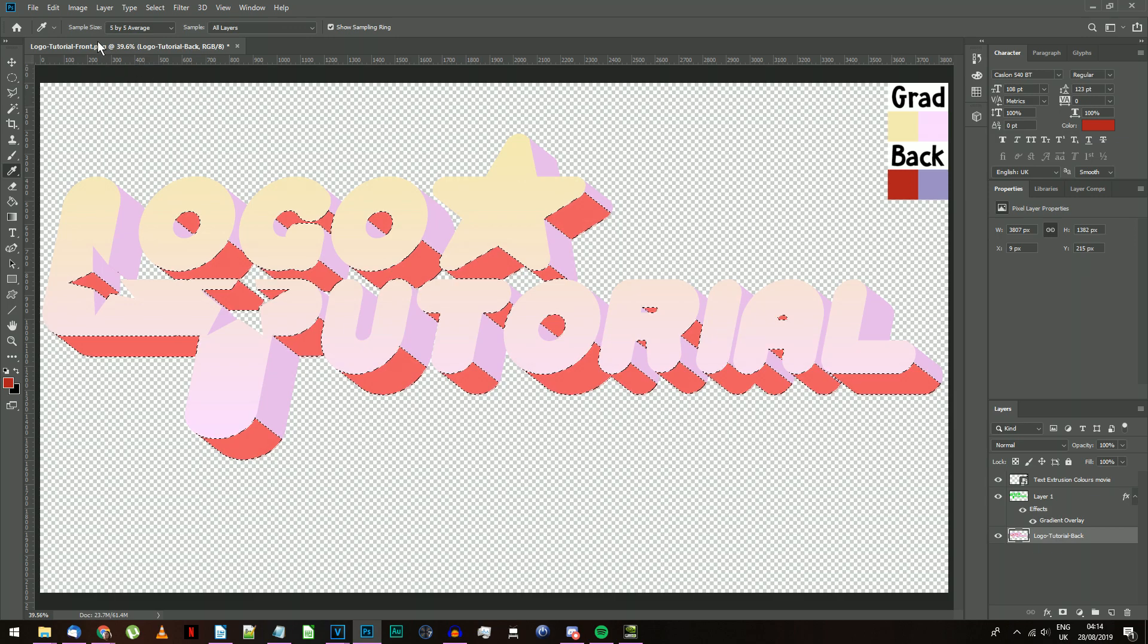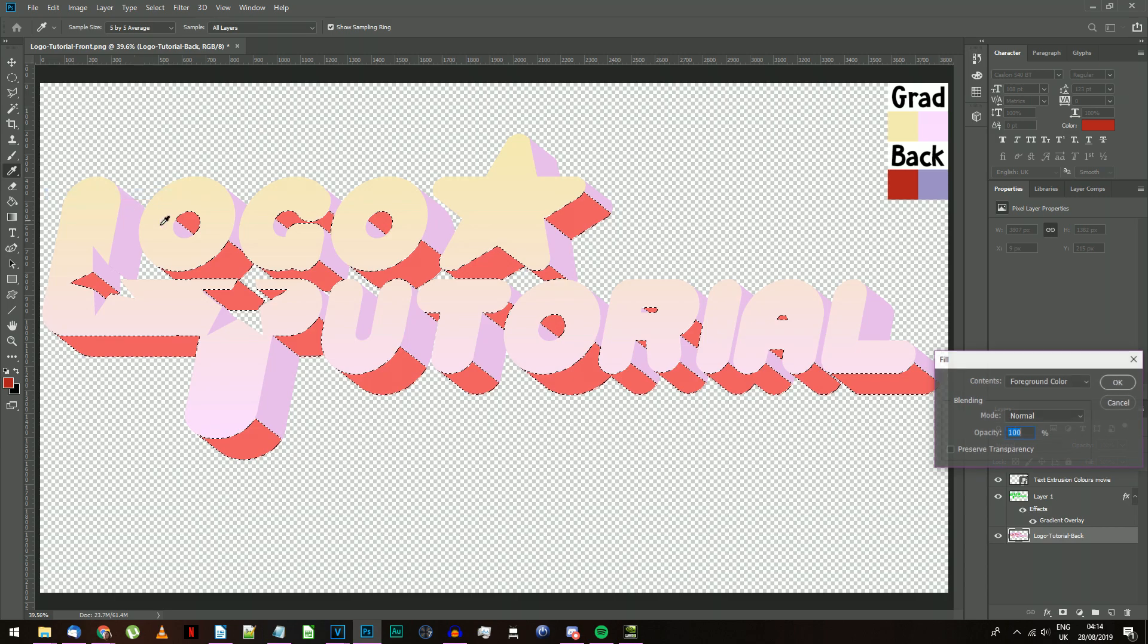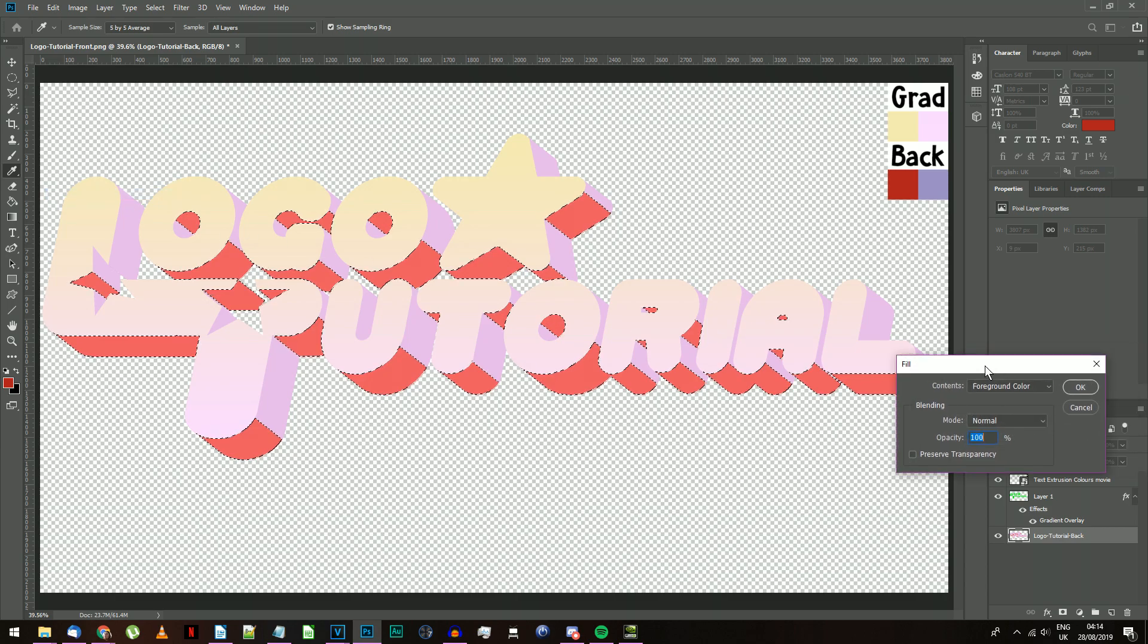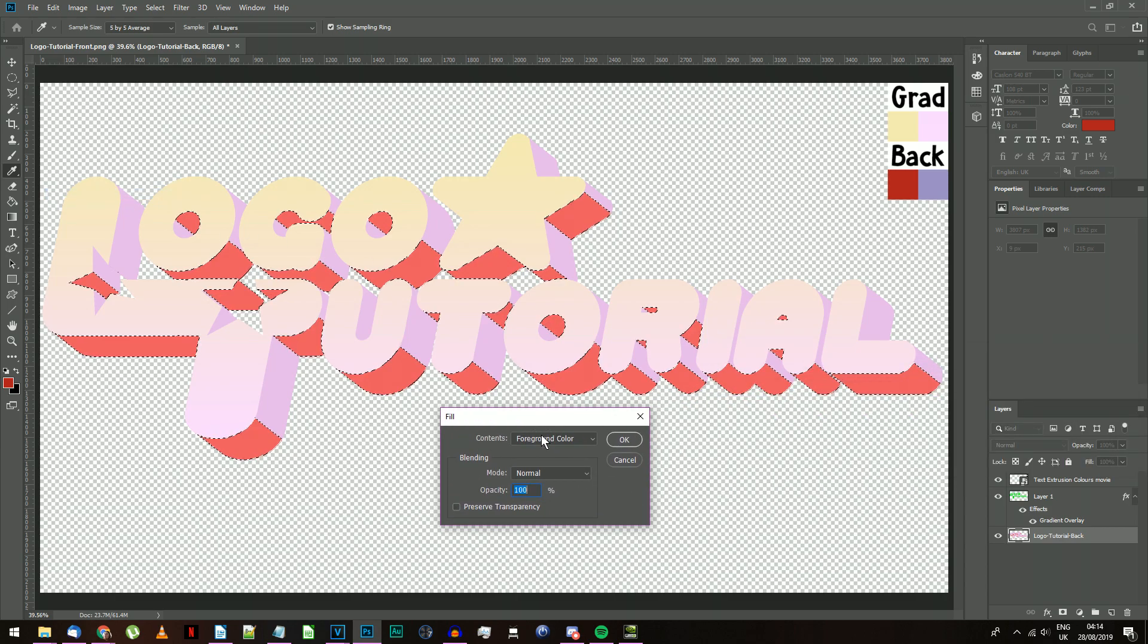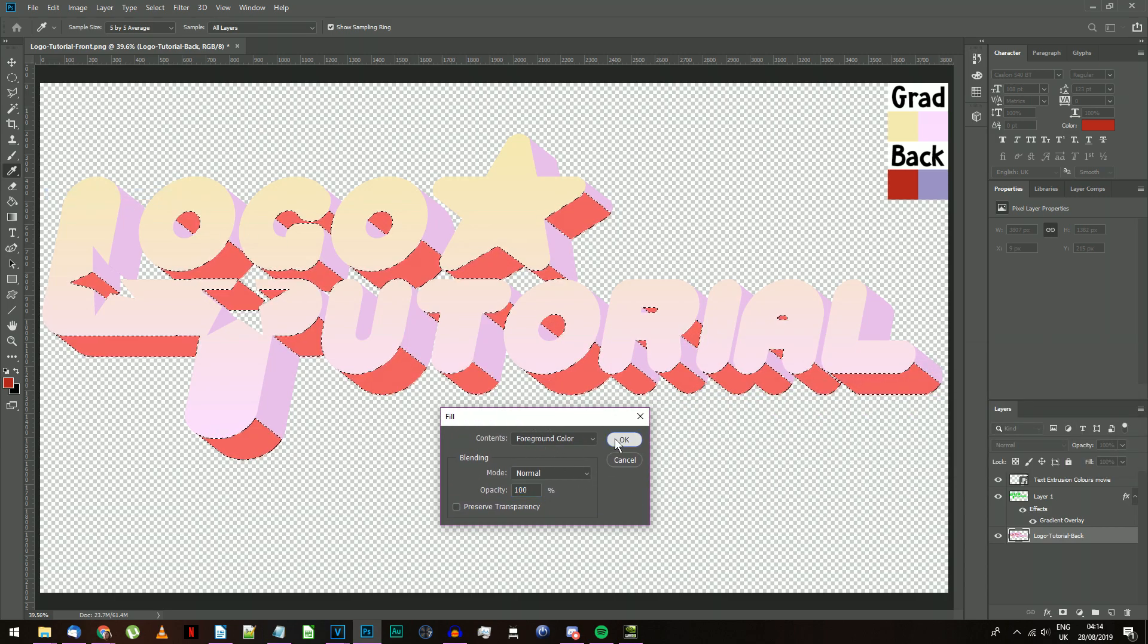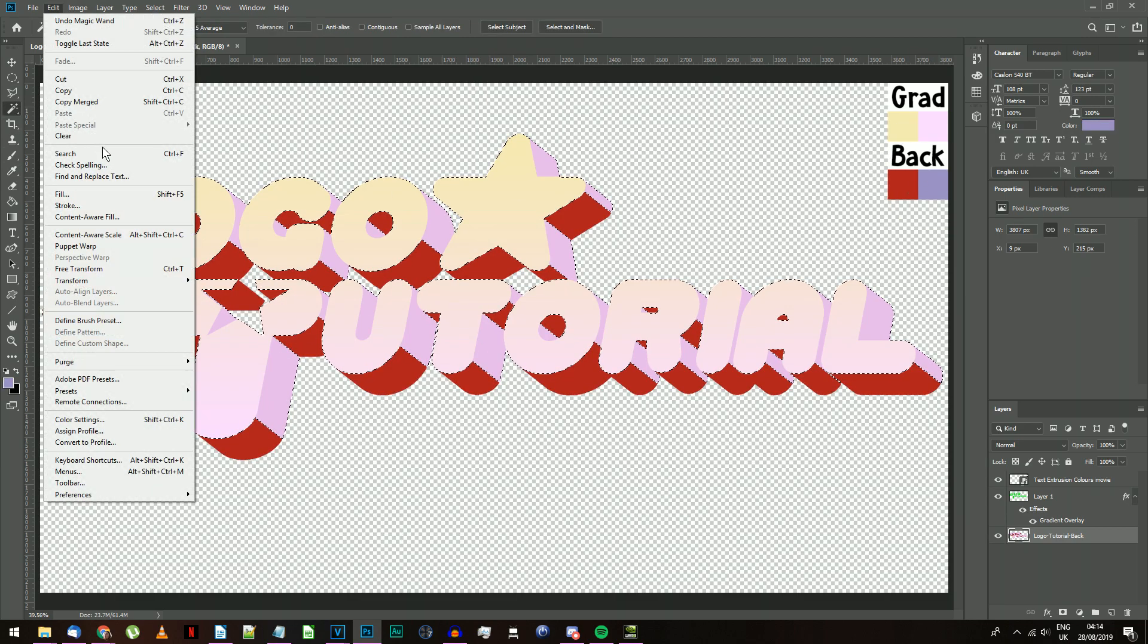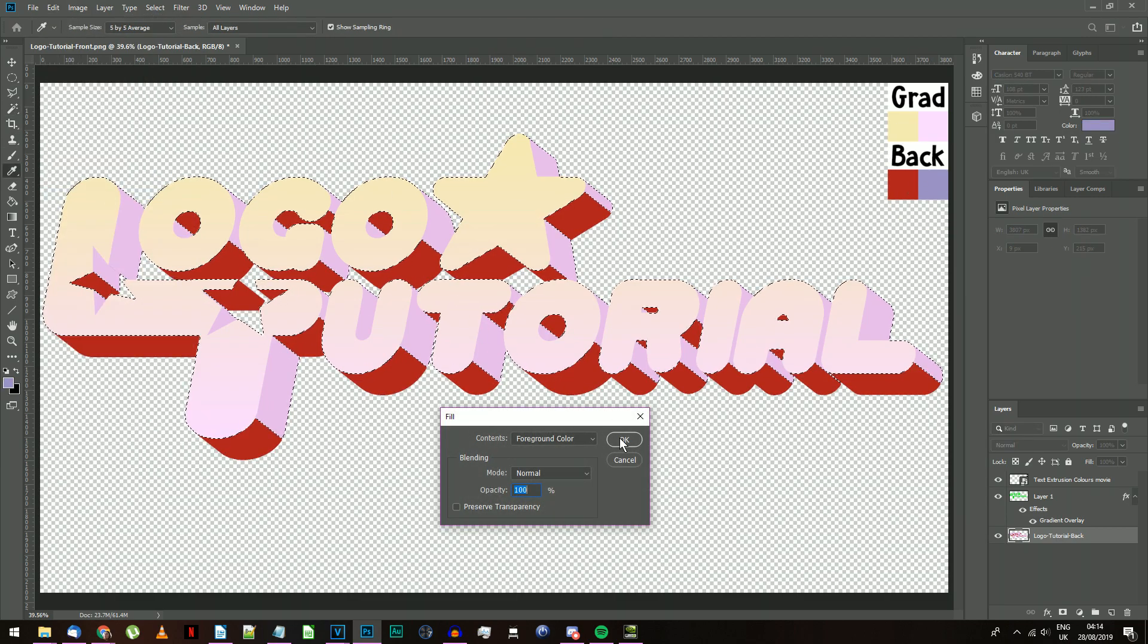Using the Eyedropper tool, select the left, Red color from the color reference image under Back. Go to Edit, Fill, make sure Foreground color is selected, and press OK. Do the same thing with the pink color in your logo backing, and the right color from the reference image.